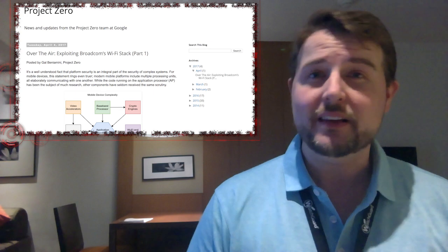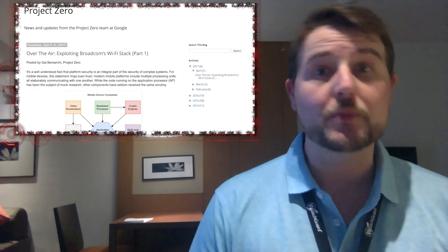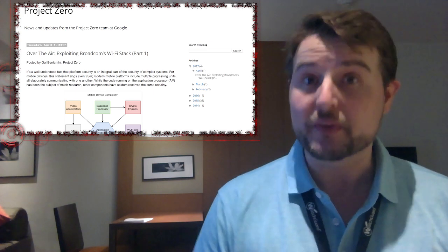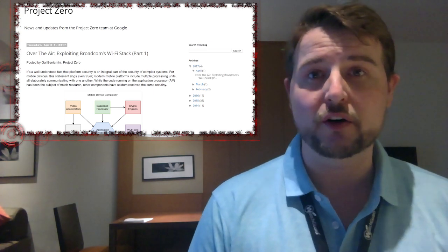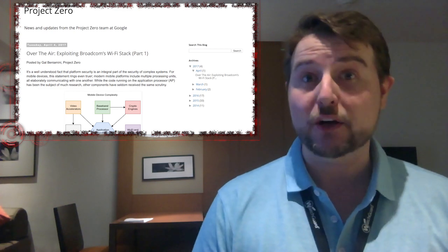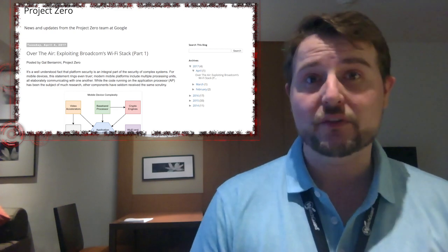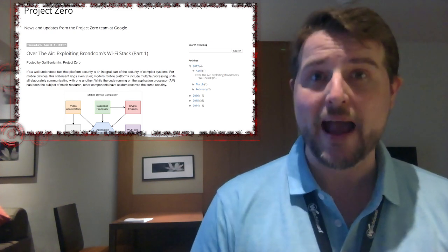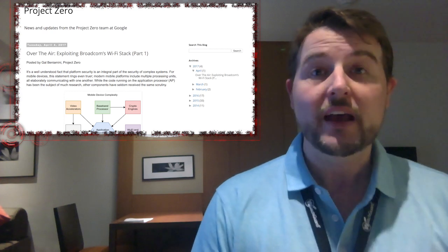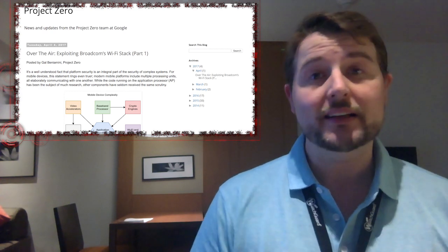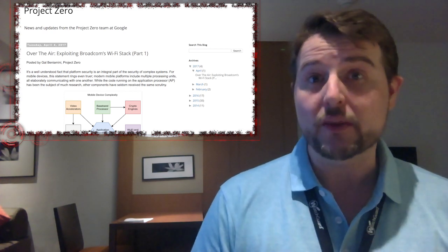Basically, these all come down to a memory corruption vulnerability, specifically a stack buffer overflow. They found that any attacker within wireless range could send specially crafted packets to these chips that would allow them to execute any code they wanted.